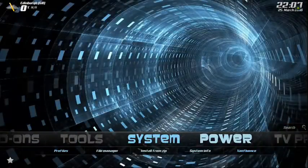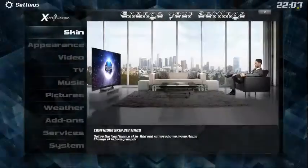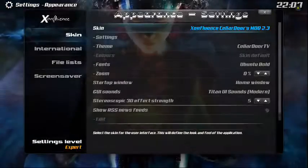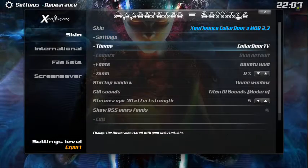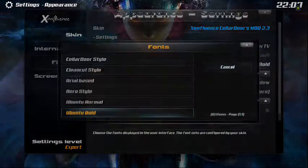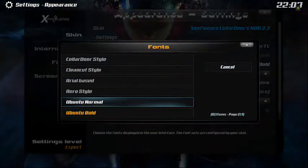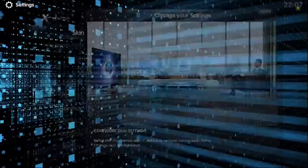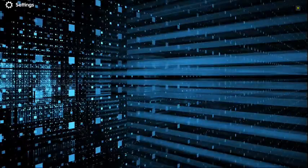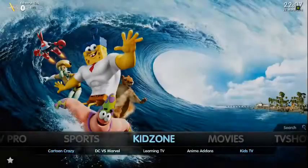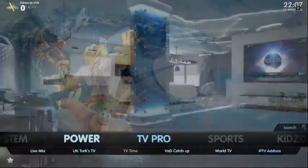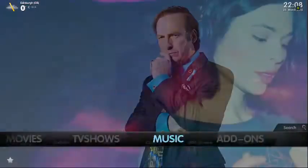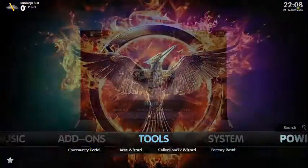So you can change it to that. Let's try another one real quick. Go to System again, Appearance. Get over into the menu. Ubuntu Bold. Let's try Ubuntu Normal. And you can see the change there. It's a little cleaner. Some people might like that.